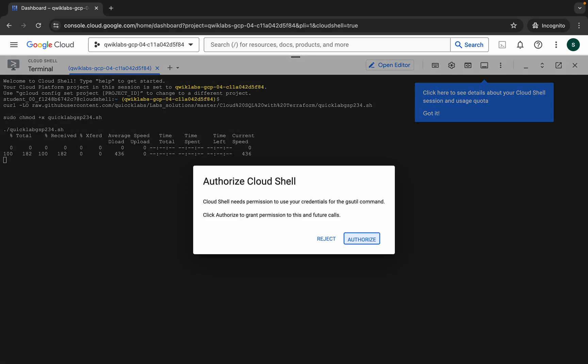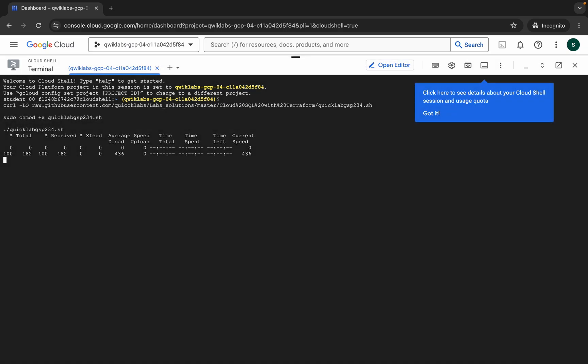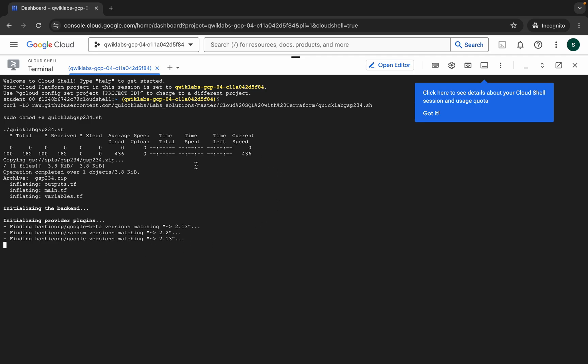Wait for a second and then just click on authorize. Now this command is going to take five to ten minutes, but you don't have to wait for that much longer. Just wait for a couple of seconds.